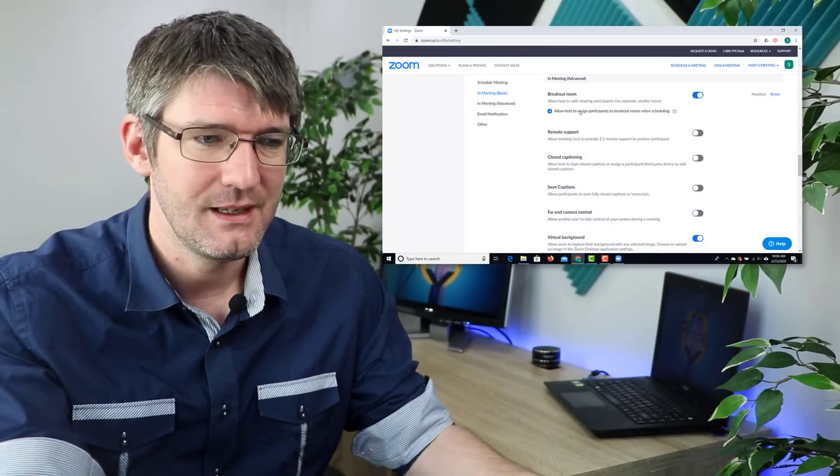We're also going to allow our host to assign participants to a breakout room when scheduling a meeting. I'll show you in a bit how that's done, but let's see what a breakout room looks like in action. Now that we've activated this we can start using breakout rooms. Let's start up a Zoom meeting.